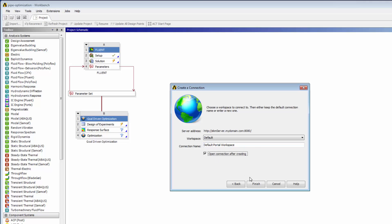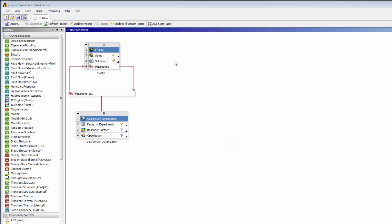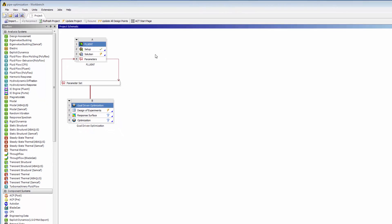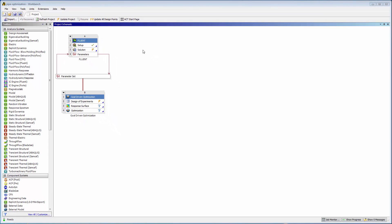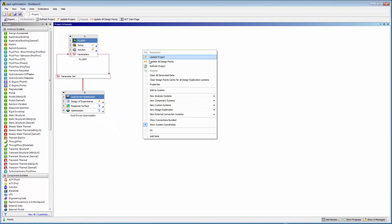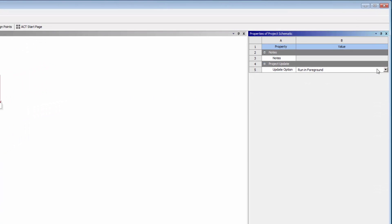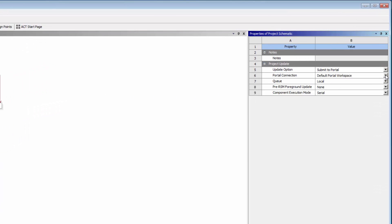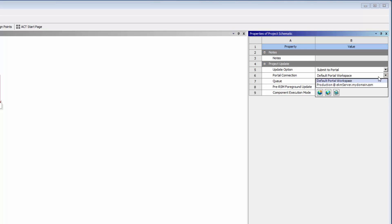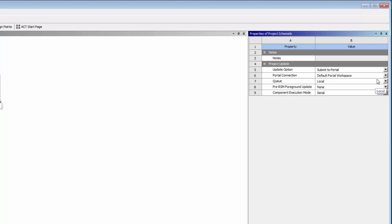With the connection created, I can now submit jobs to the EKM portal. To update my Workbench project on Remote Resources, I'll right-click and select Properties. Under Project Update, I'll set the Update option to Submit to Portal. I'll click Portal Connection and select the connection that I created earlier. Next, I'll select a queue to submit the job to.